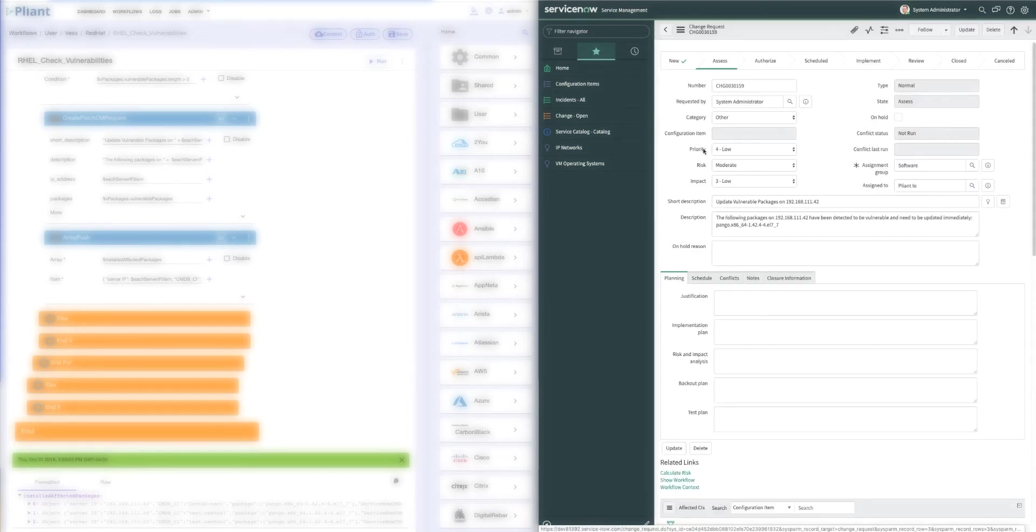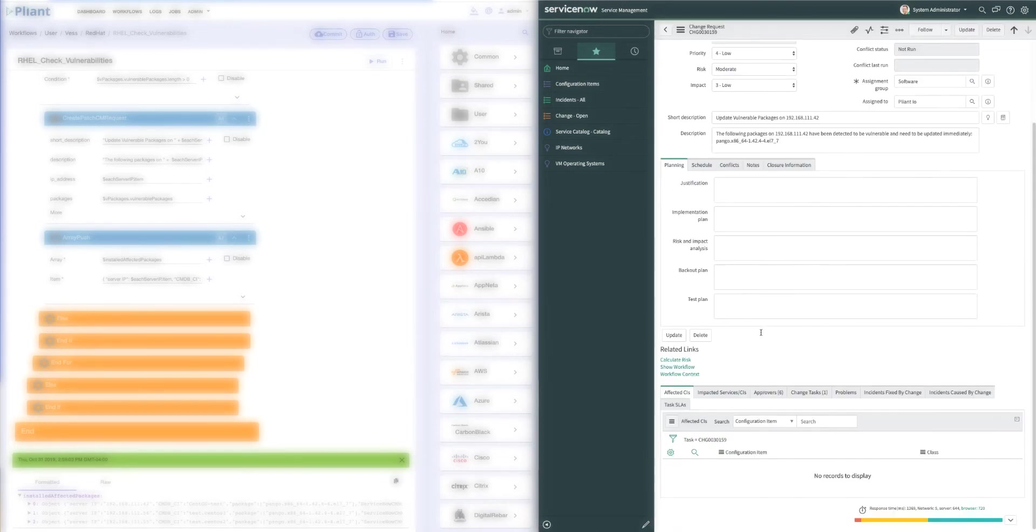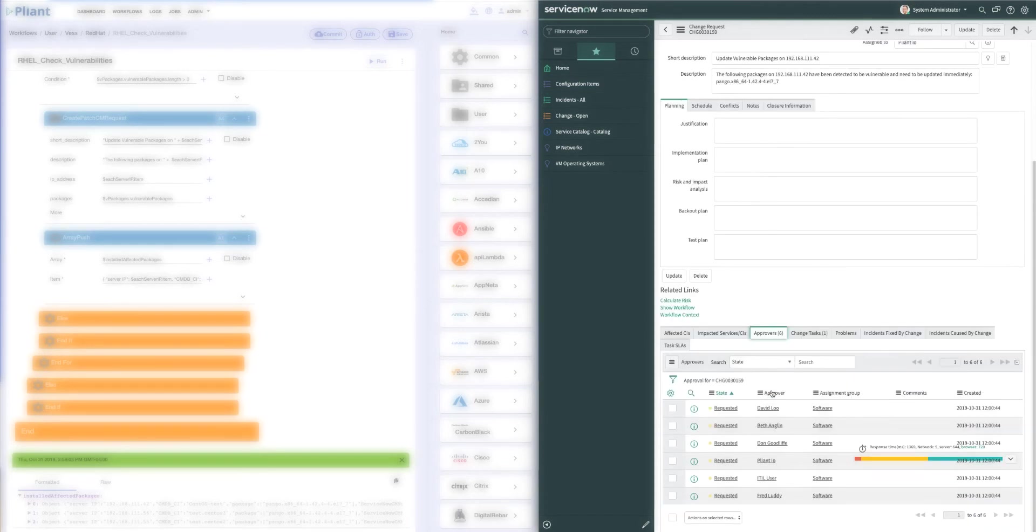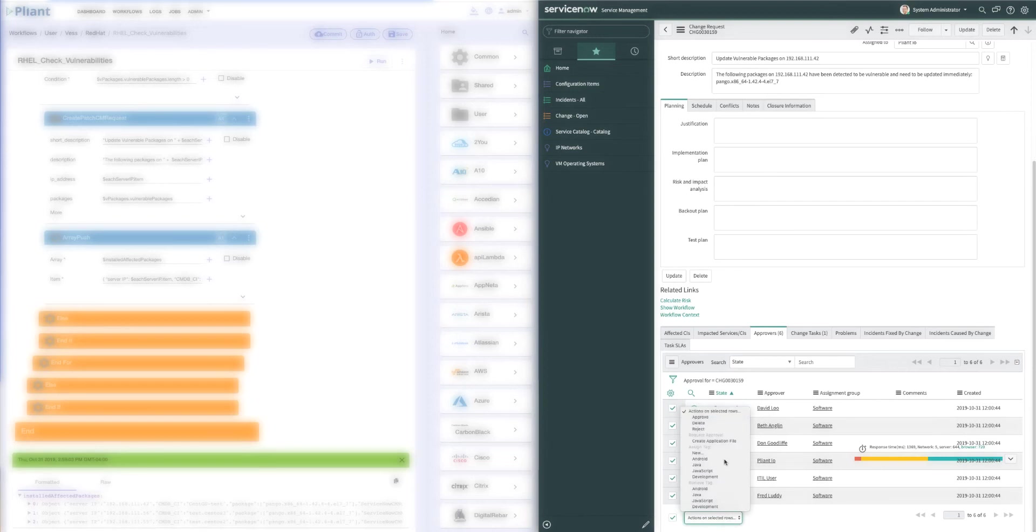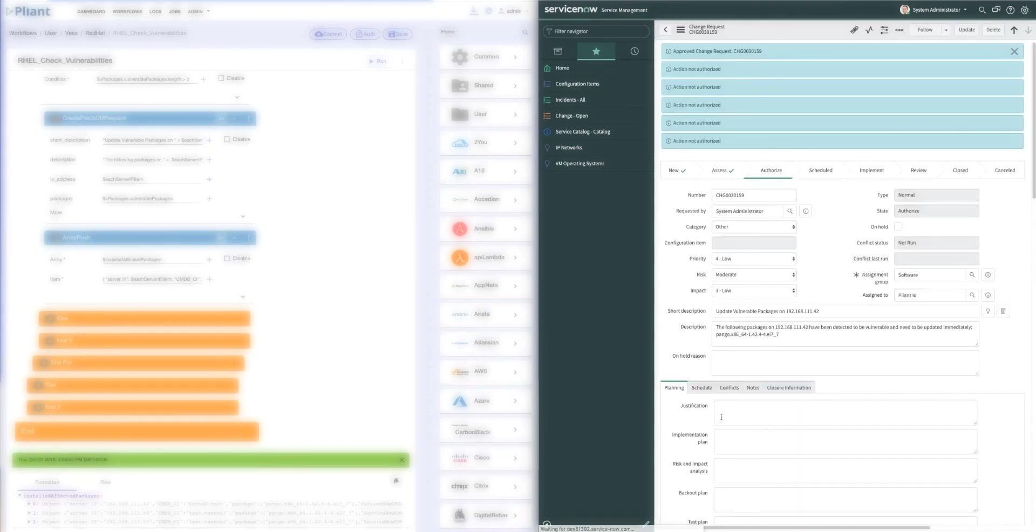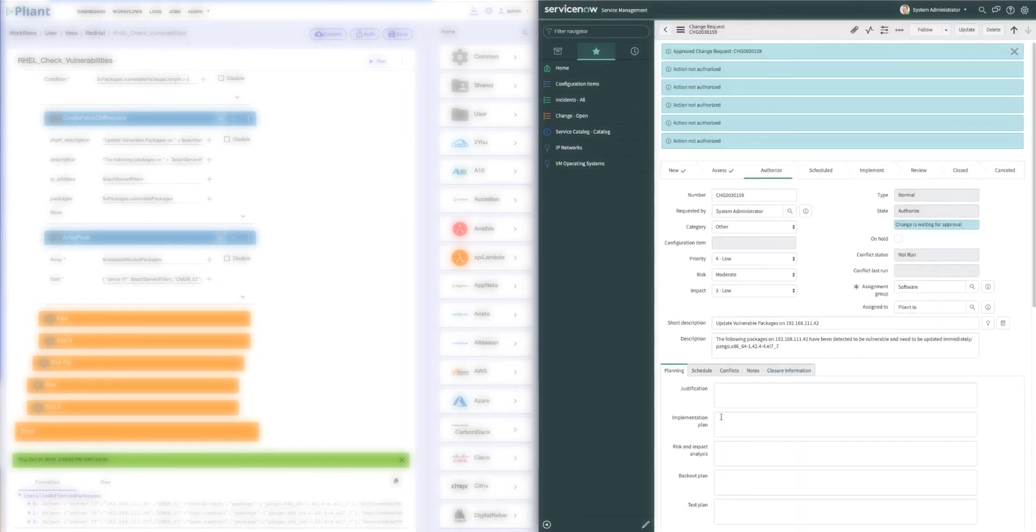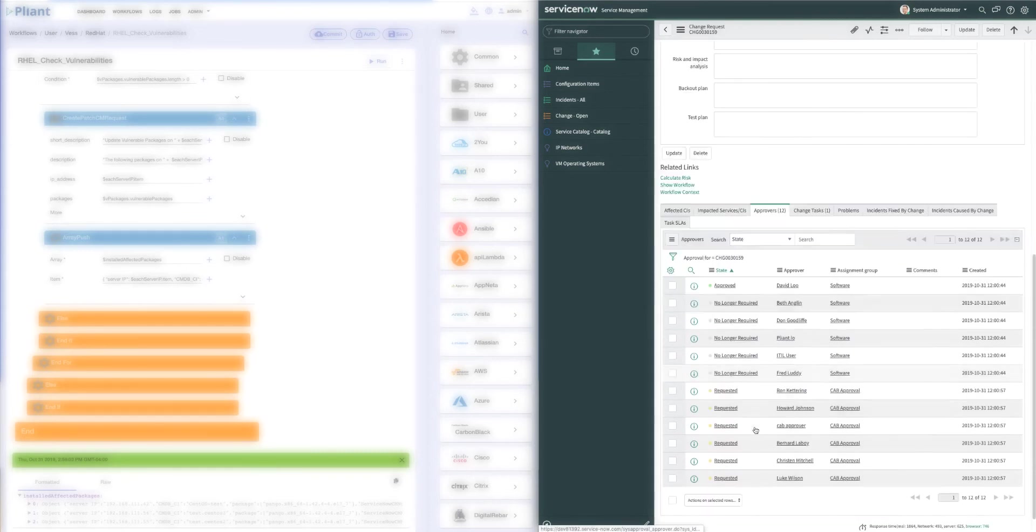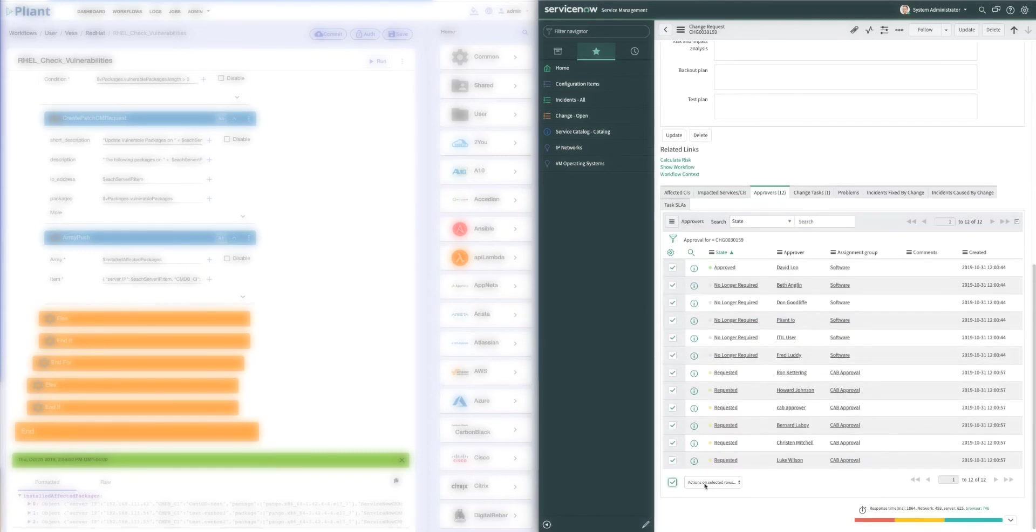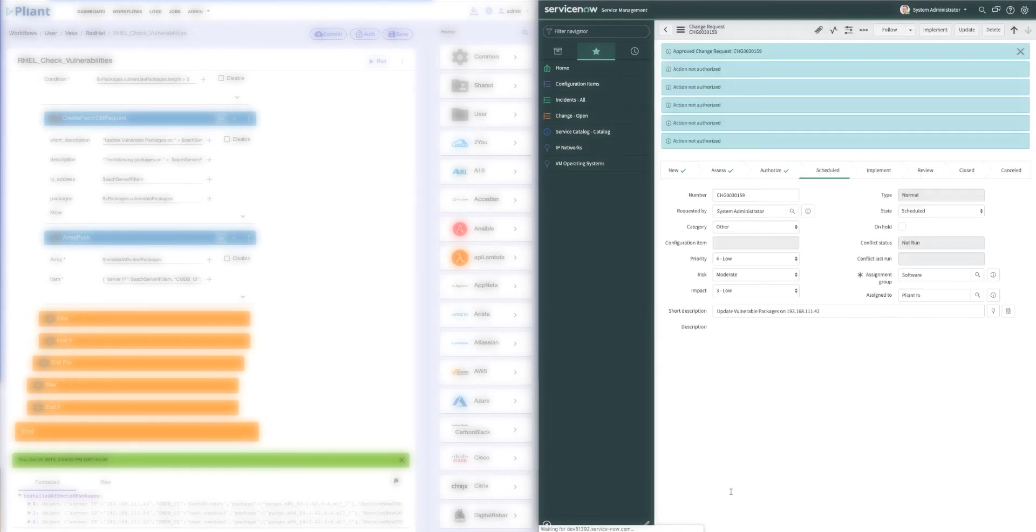Once I've assigned it to those individuals, they will come in here, they'll take a look. If they all agree that the patch is really required, they'll go ahead and approve it. Once that happens, it actually goes to my change board. So now even more people get to look to make sure that this is really something we want to do in the environment. And if they agree in the change board meeting, they'll select approve.